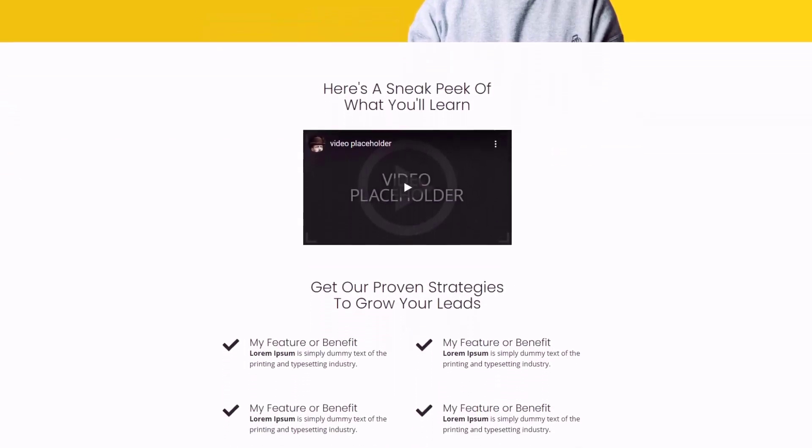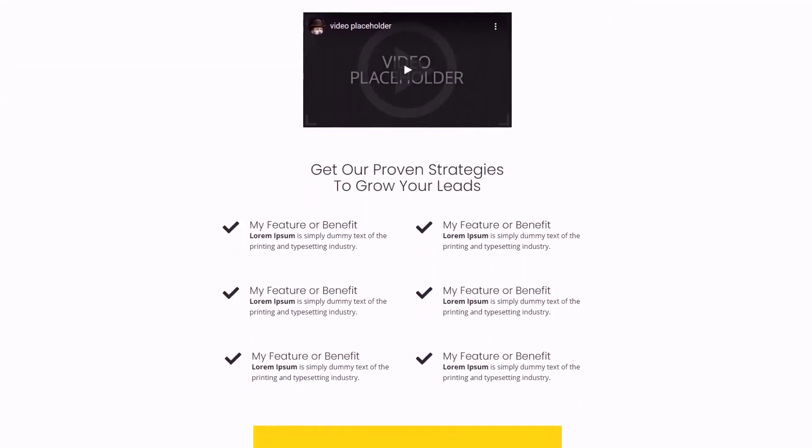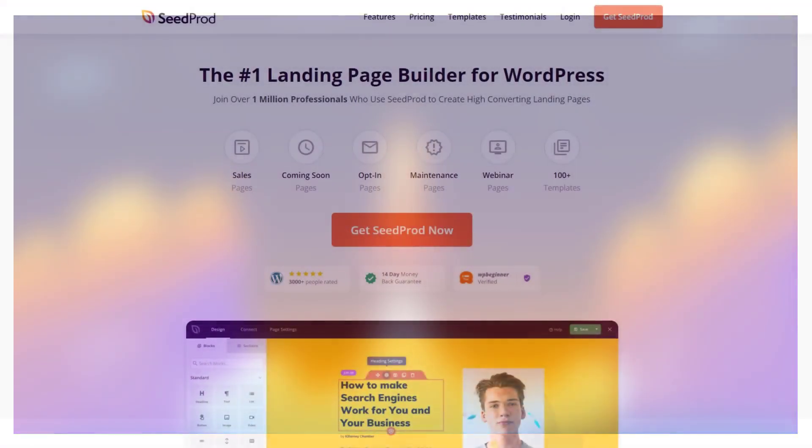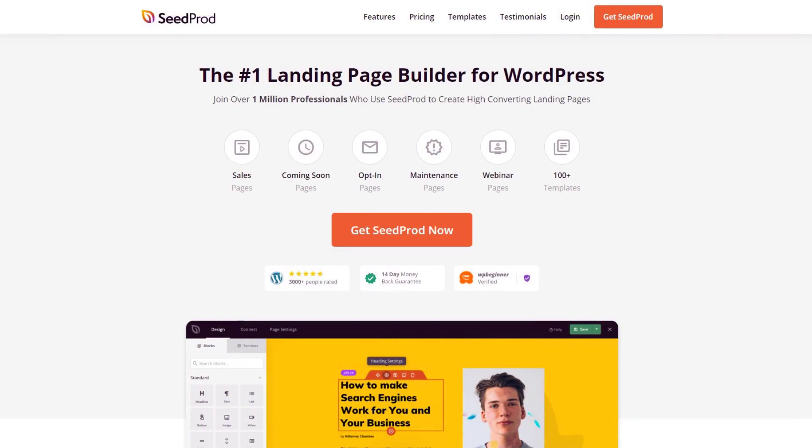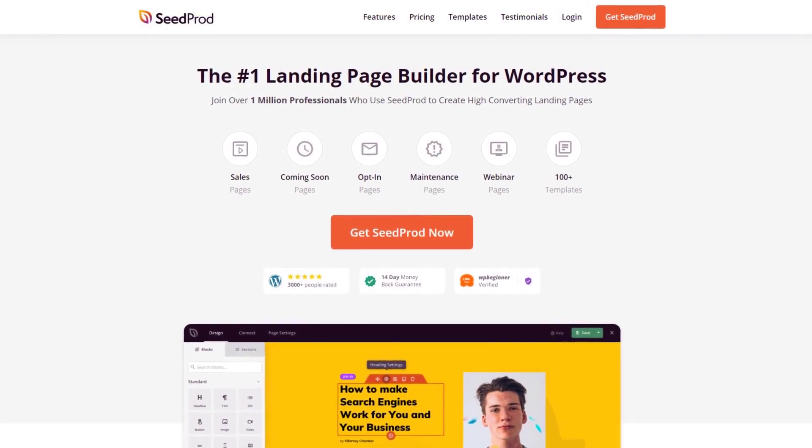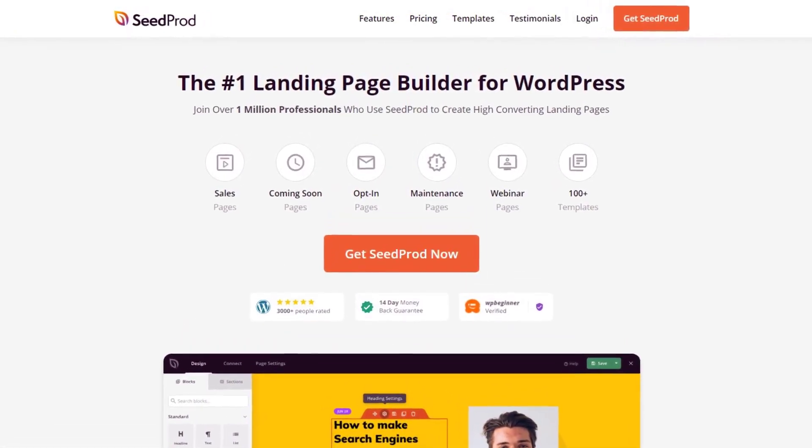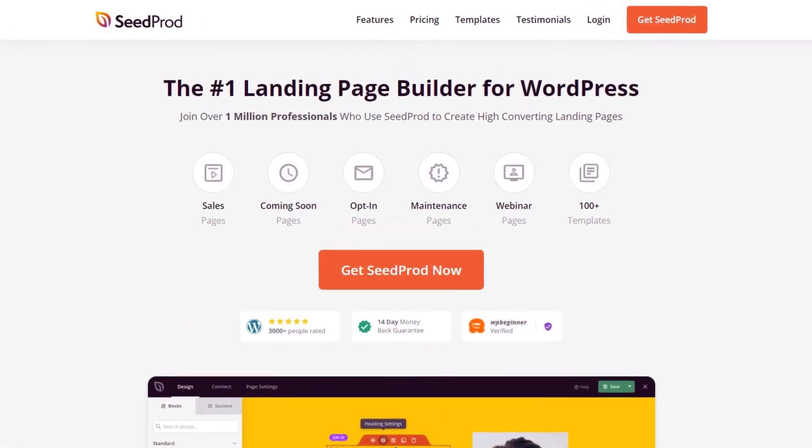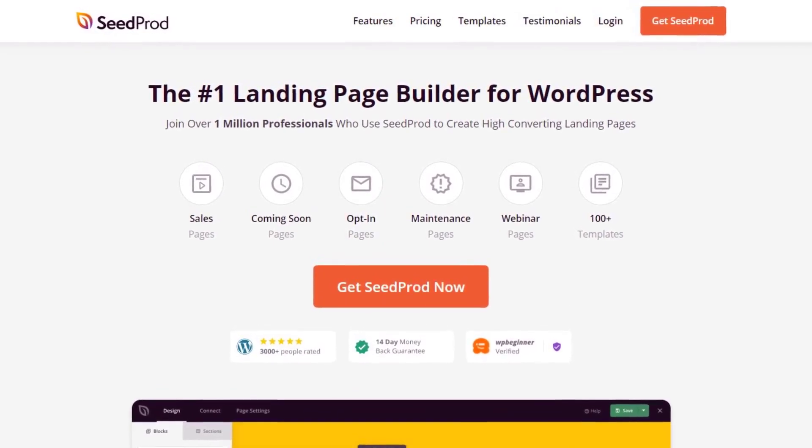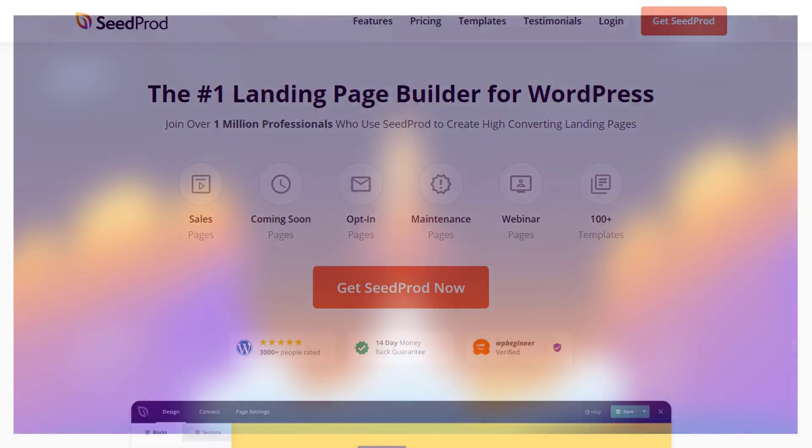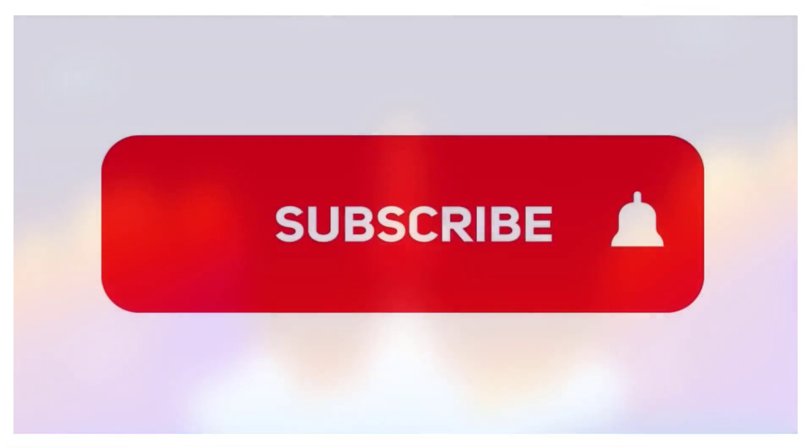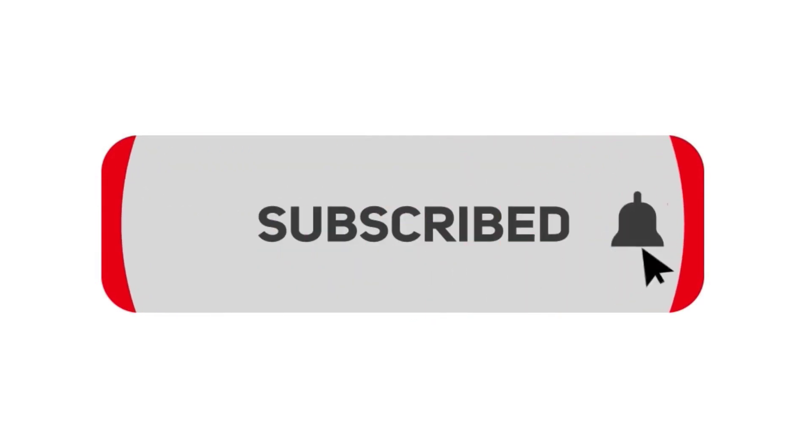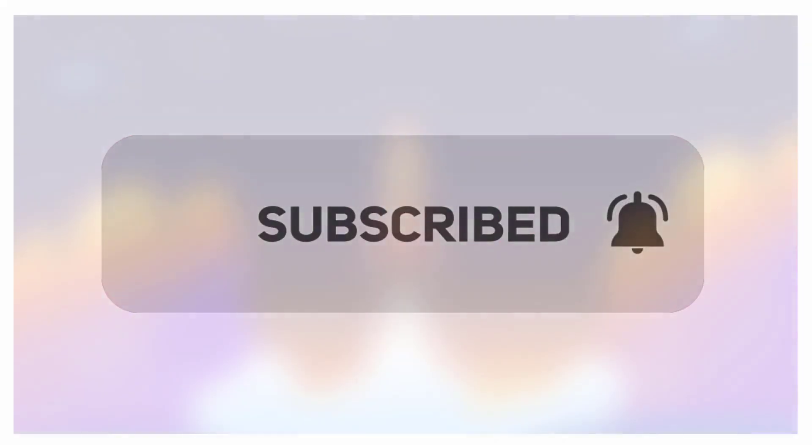So let's go ahead right now and actually create a webinar registration page in WordPress. We'll be using SeedProd, the number one landing page builder for WordPress with over 1 million users. SeedProd has a drag and drop page editor that makes creating pages quick and easy for everyone. Please subscribe to the channel for more tutorials and to learn how SeedProd can help create amazing landing pages for you.